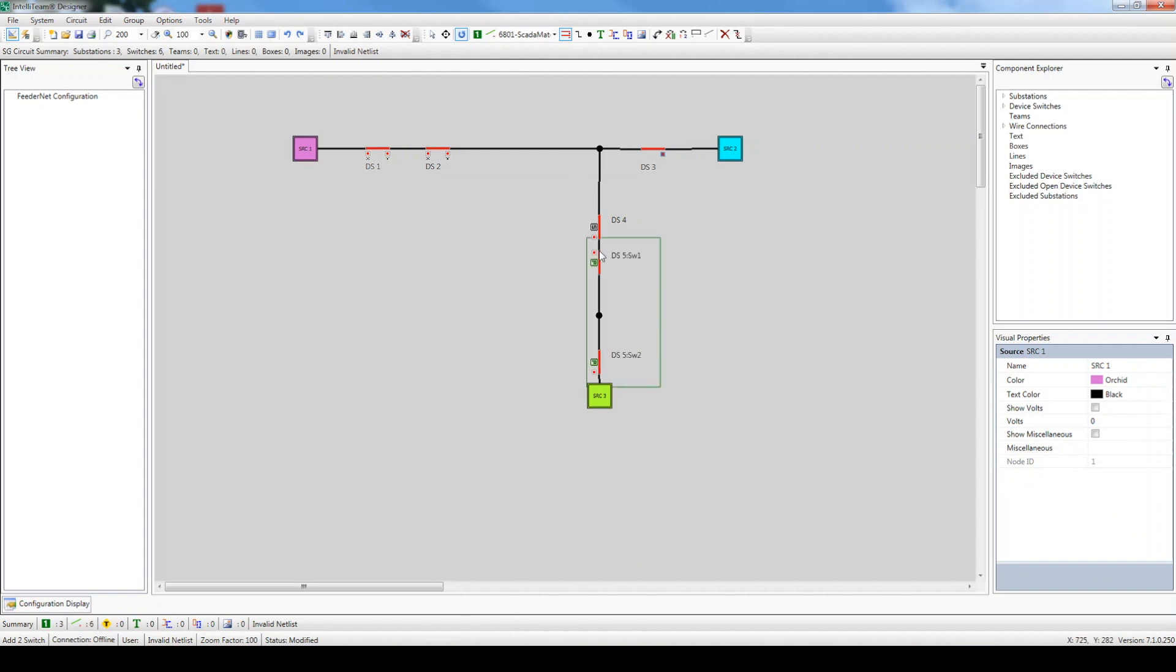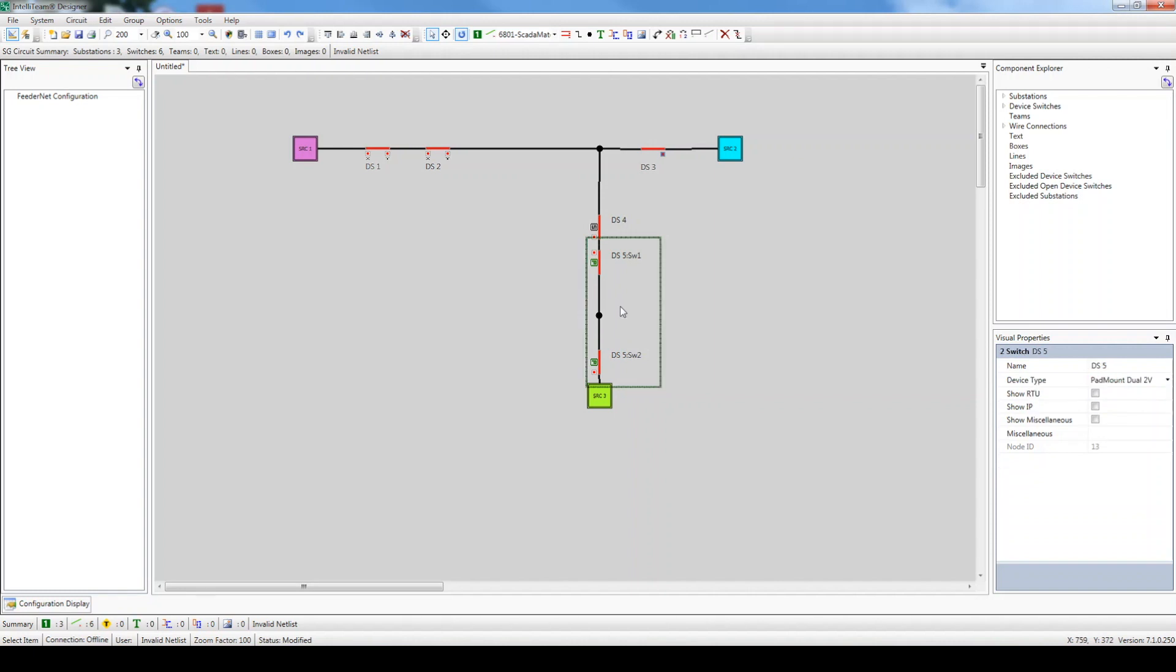By default, Designer adds the pad-mounted switch with dual-voltage sensors. To change it to a Vista, click the Select Item button, highlight the switch, and in Visual Properties select 6802 Vista in the Device Type field.